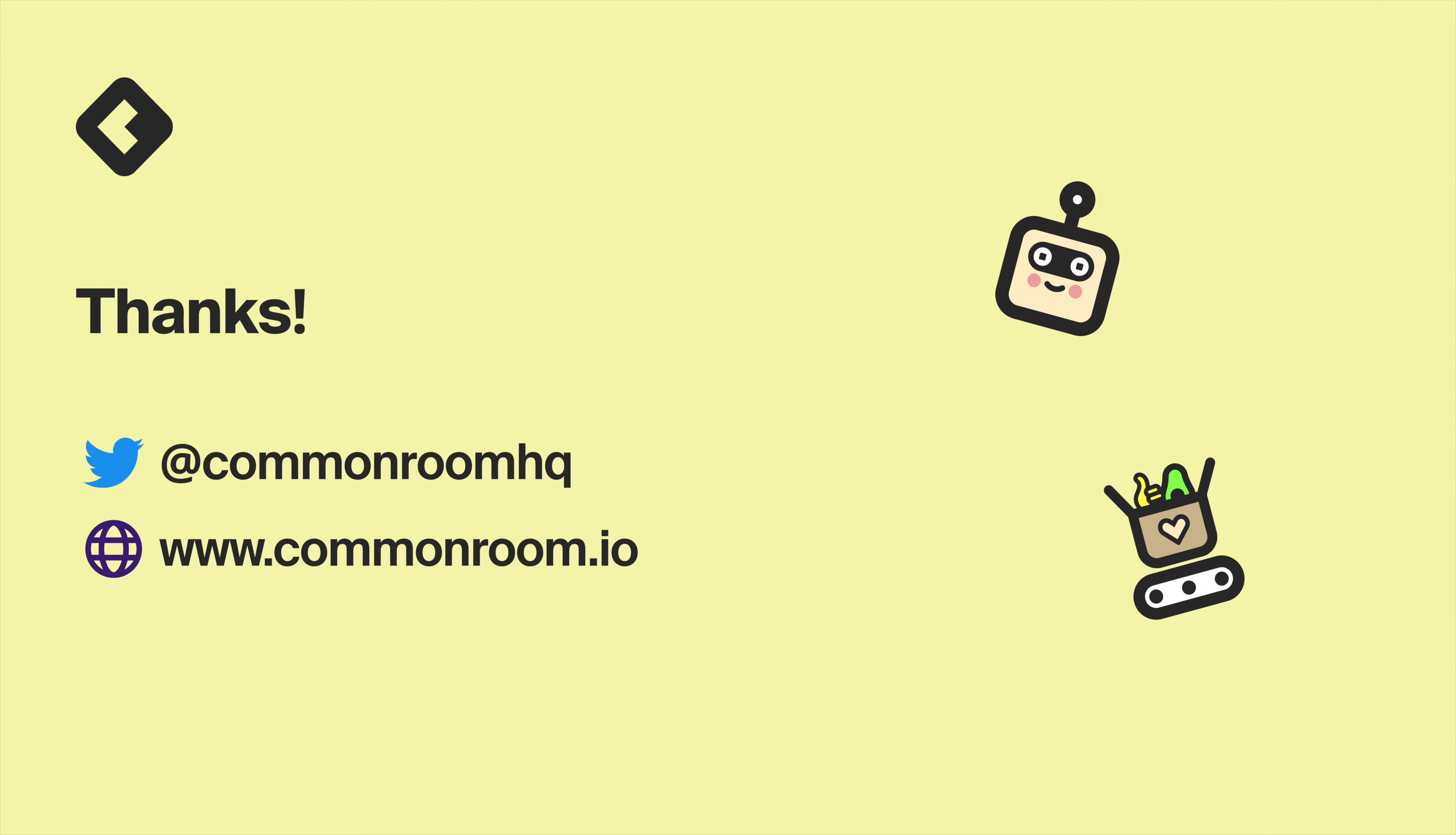For the community qualified property, you need to give it the internal name of CR underscore community underscore qualified. This is important because it allows common room to sync the data to the correct property in your CRM. And similarly, we need to set up the community qualification date property so that we know when the user became community qualified. And for this one, you need to use the internal name CR underscore CQ underscore date.